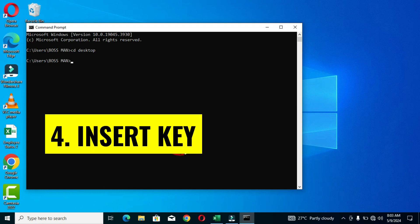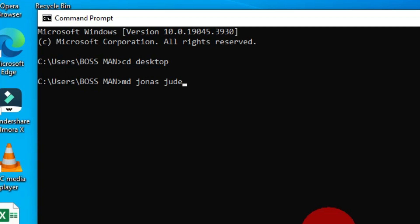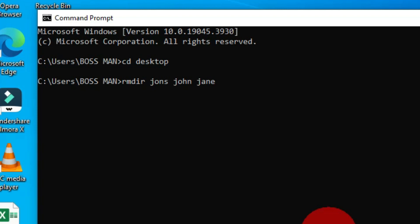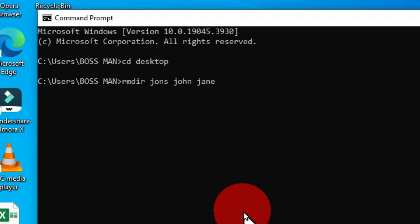The next keyboard shortcut is the Insert key on the keyboard. This helps you to overwrite existing text in the command prompt window. Assuming I have a command in this command line and I want to override it, I can move the cursor to the beginning of the command and press the Insert key. When I start to type, the existing command is overwritten by the new command. Position your cursor wherever you want to override, press Insert, and start typing.